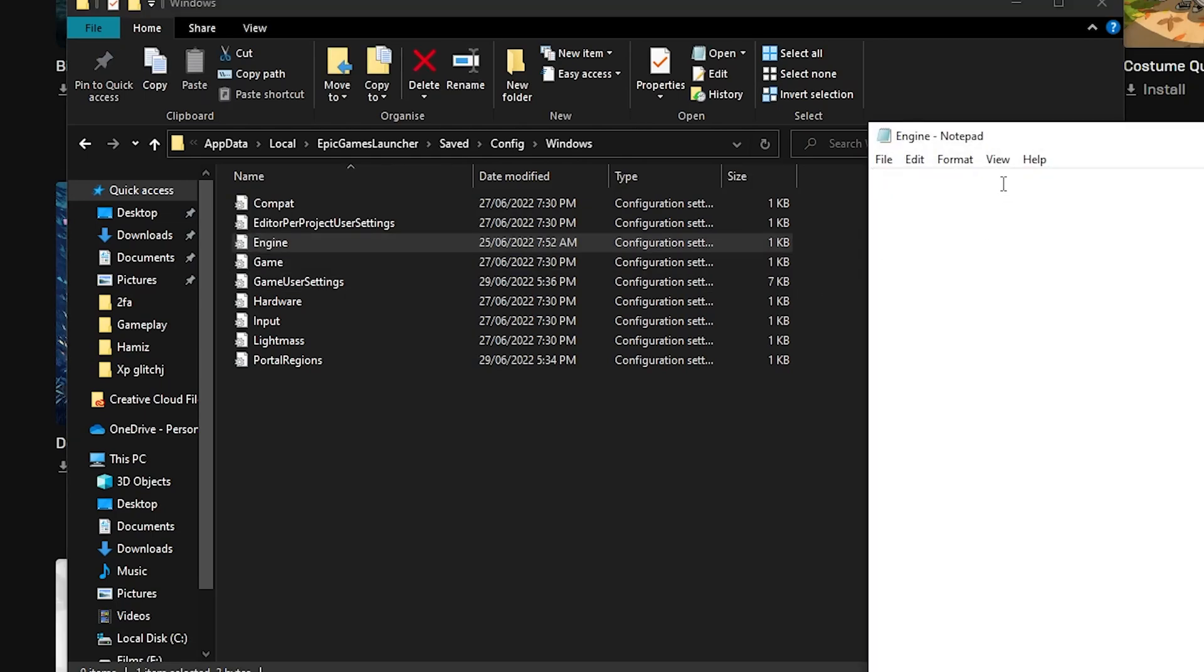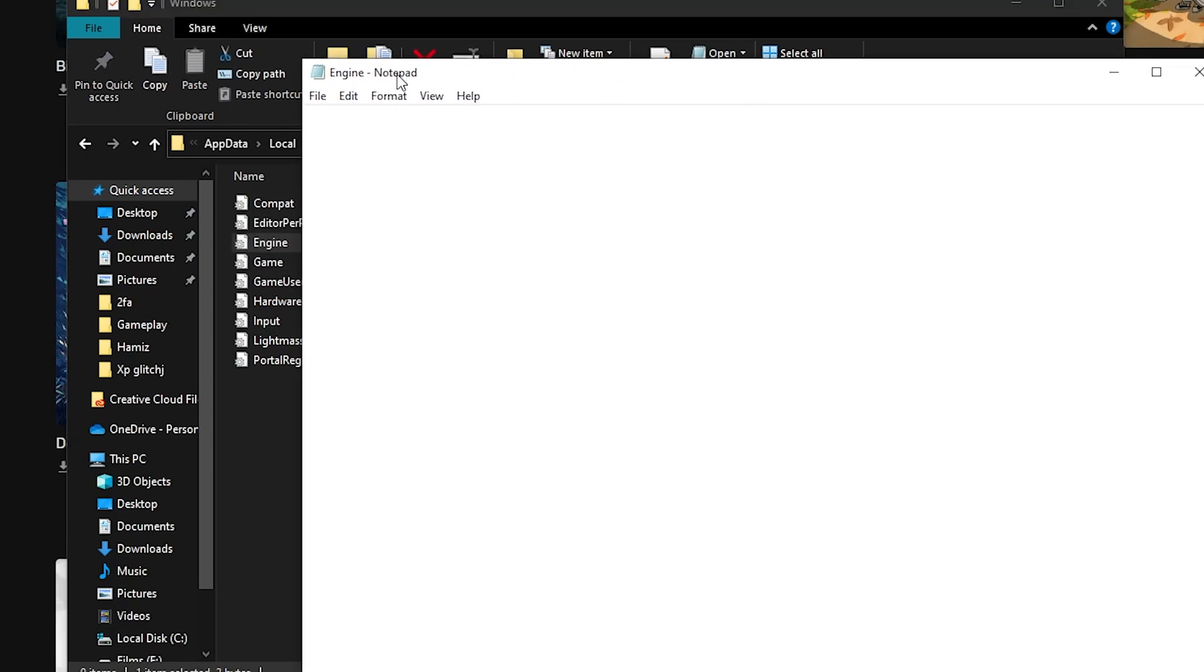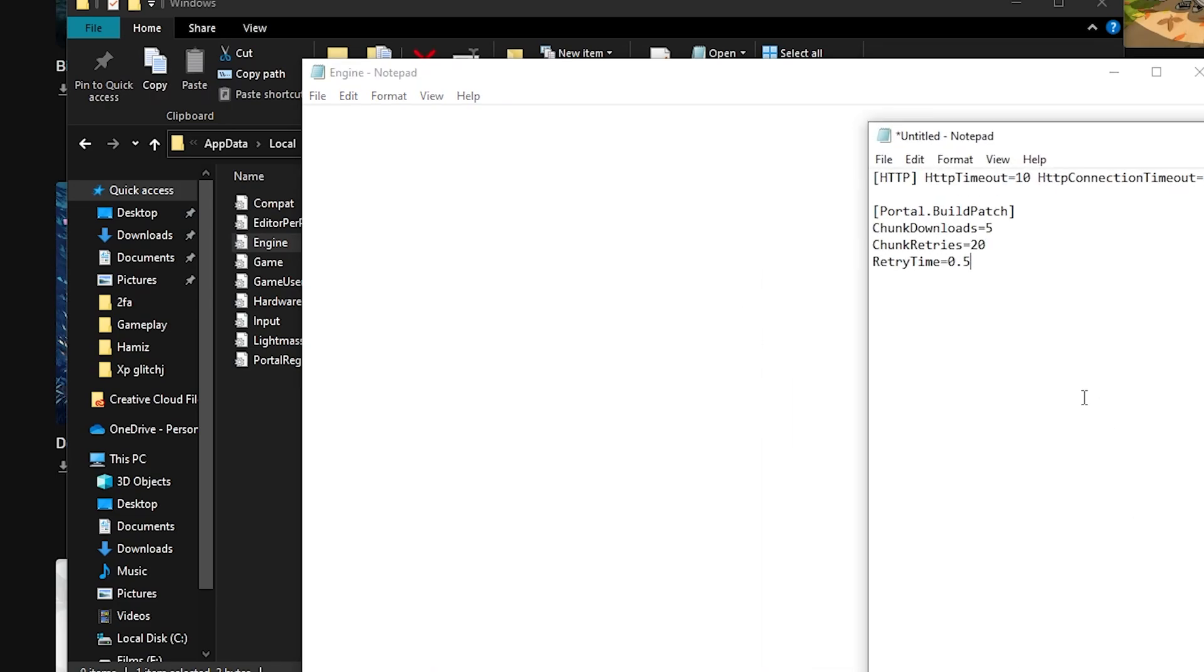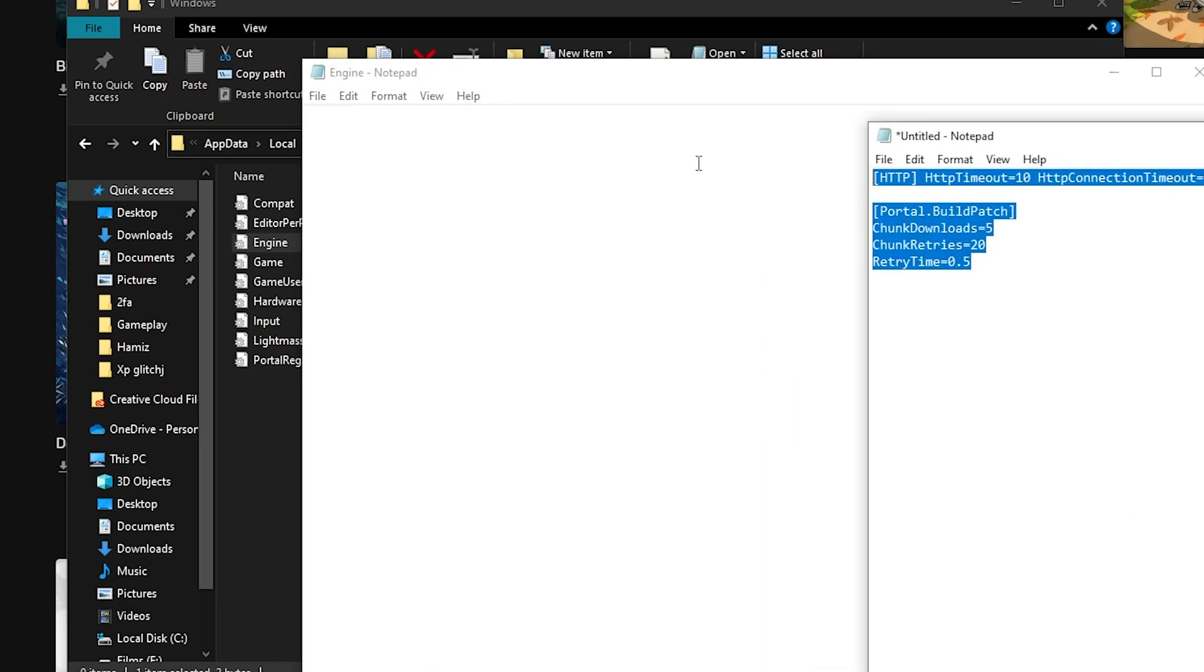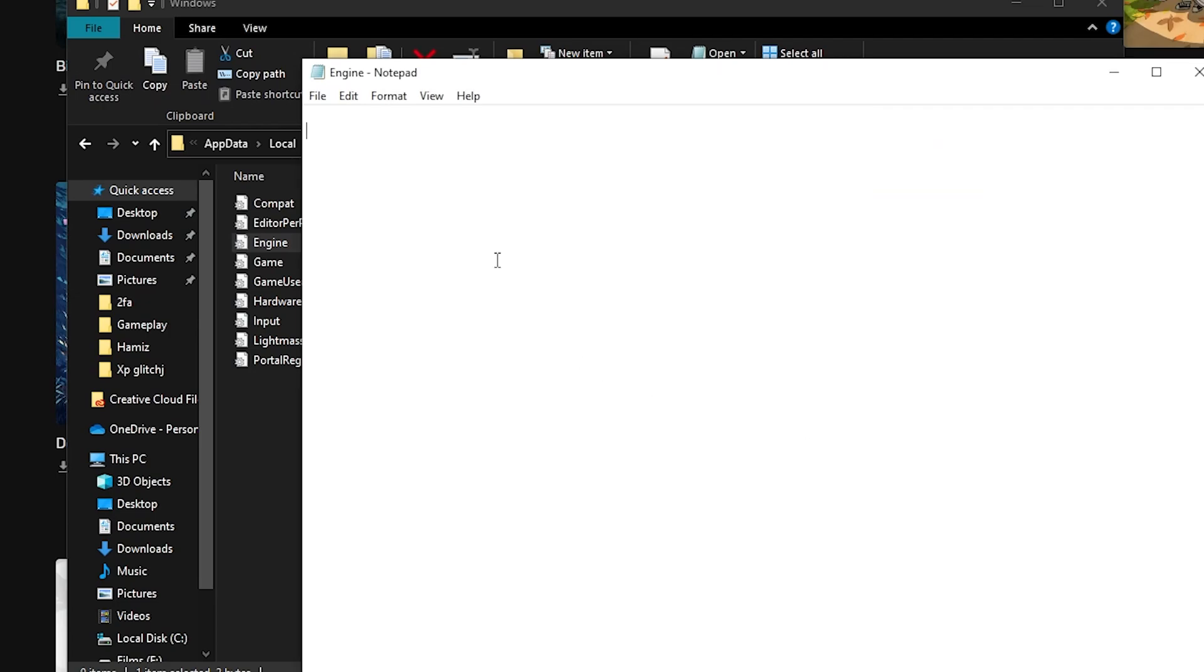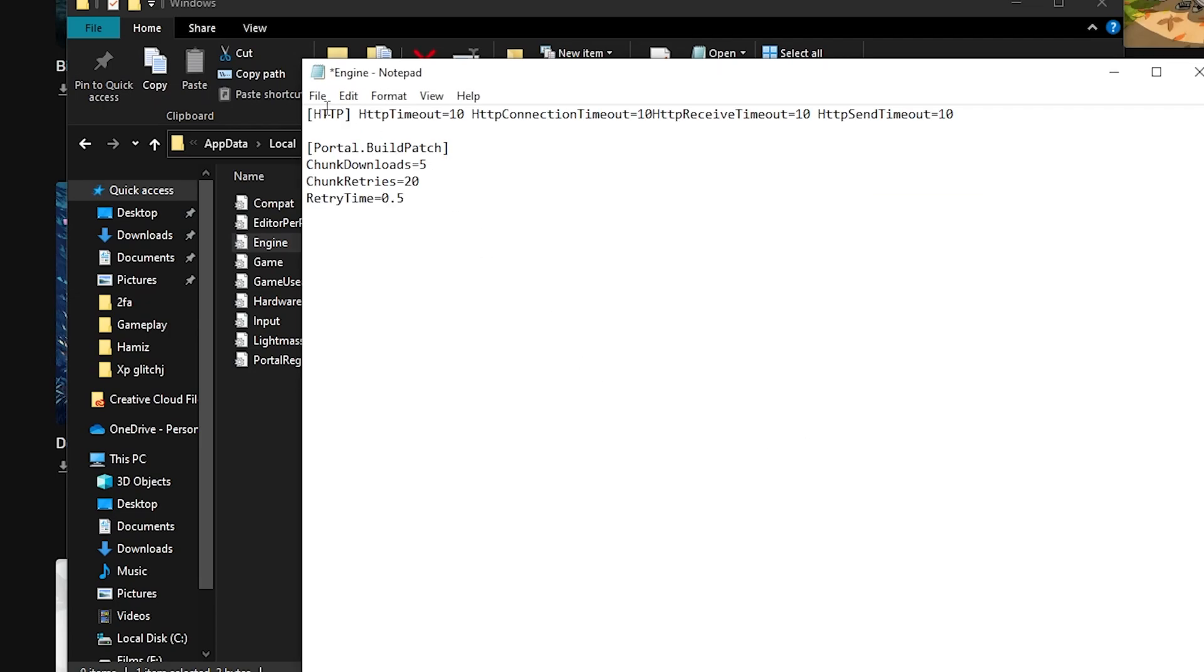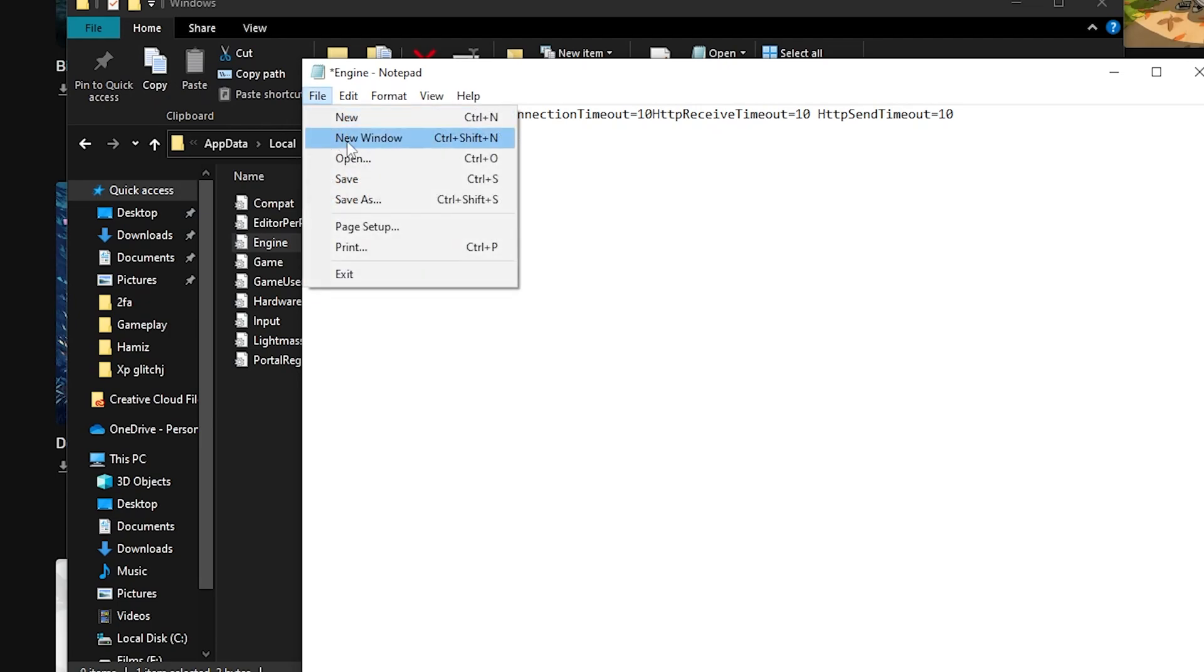For most of you guys, it should be blank, but if there's something inside it then delete it. Using the code in the description, paste it into the engine file, overwriting anything in here. Once this is done, save the file by going into file at the top left corner, then hit save.